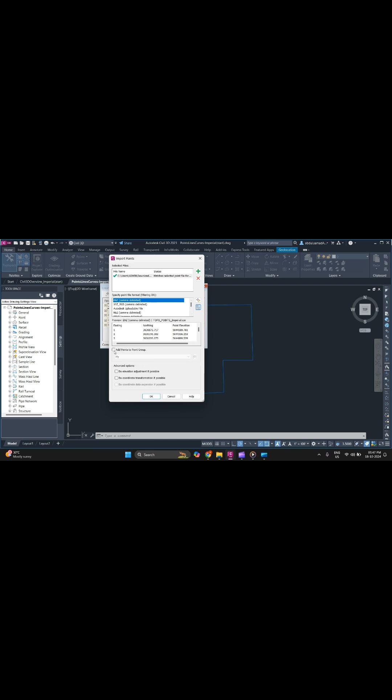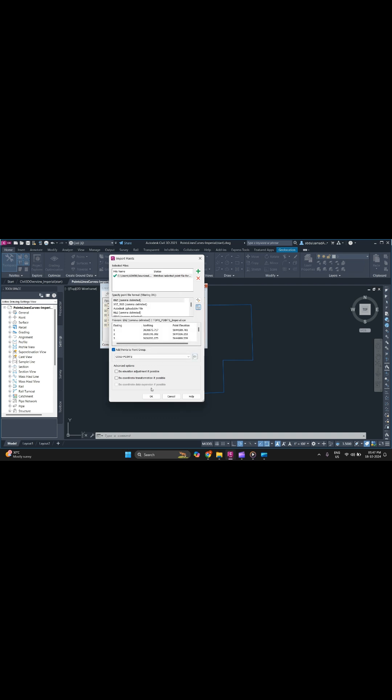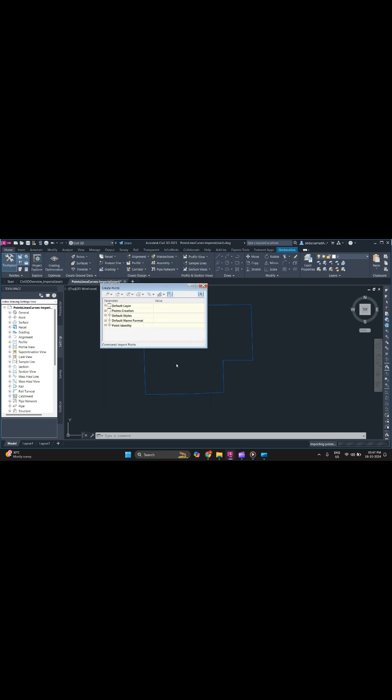After selecting the format, click Add Points to Point Group. If you want to specify a new group, type the name, then click OK and OK again.